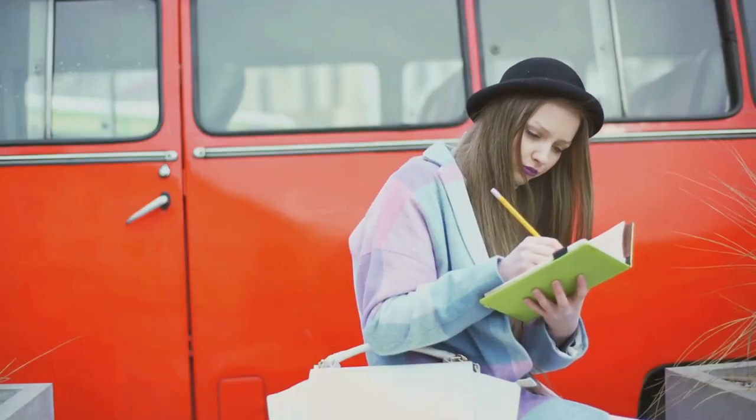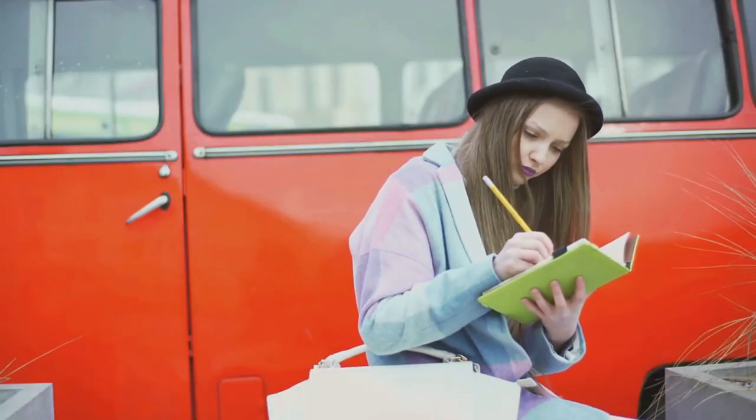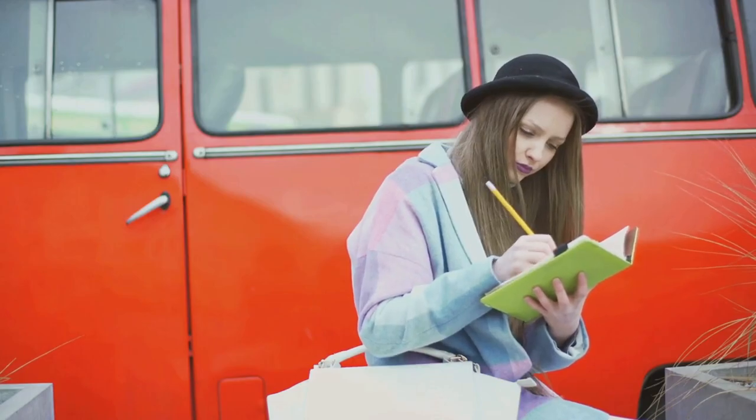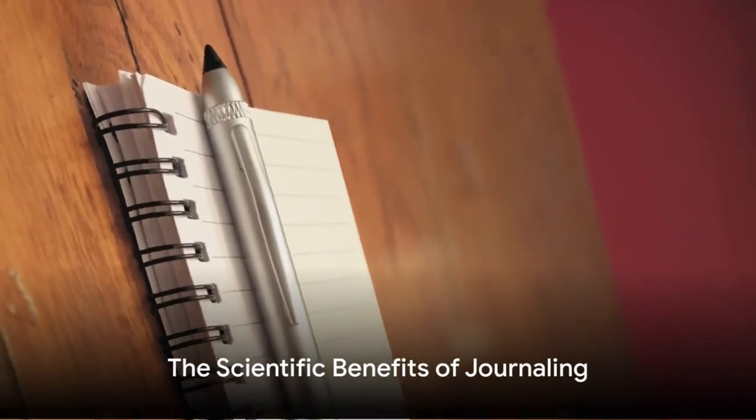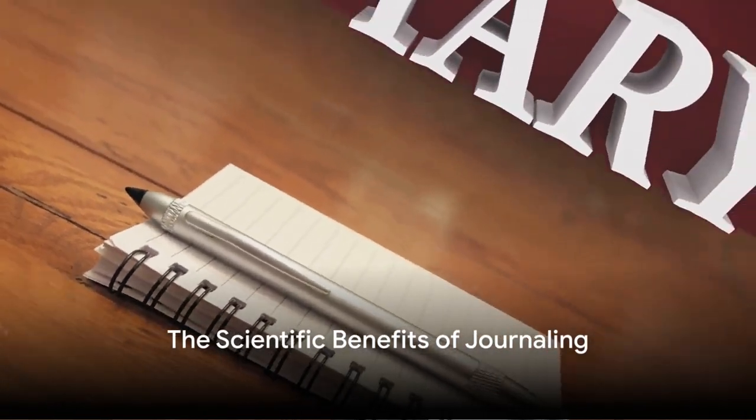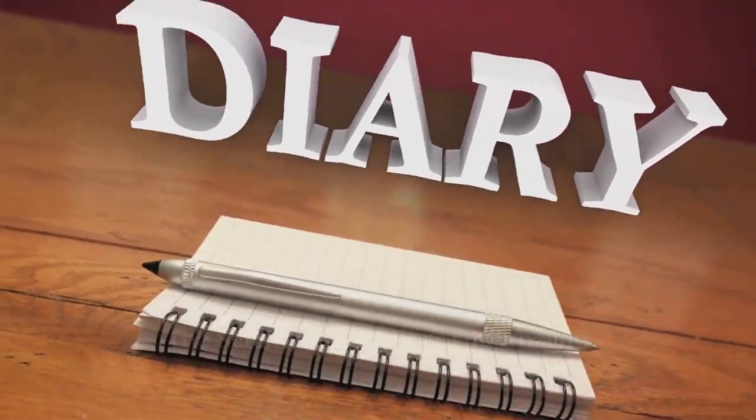Yet despite these challenges, the journey continued and the rewards became apparent. Now let's dive into the heart of it all, the scientific benefits of journaling.